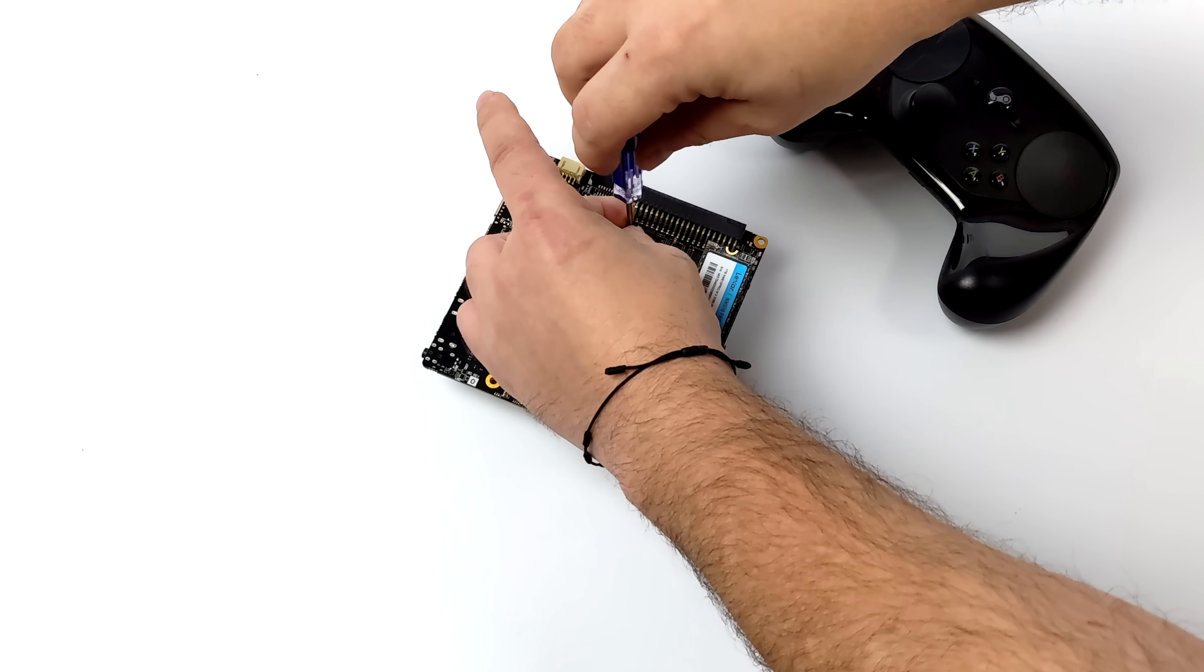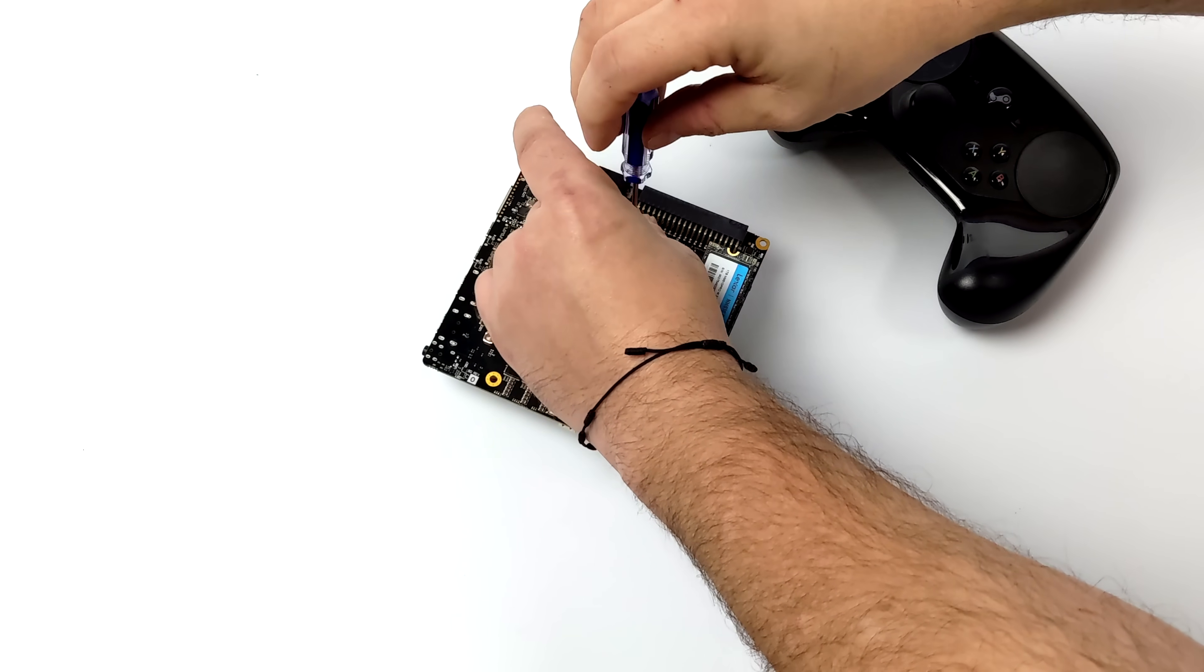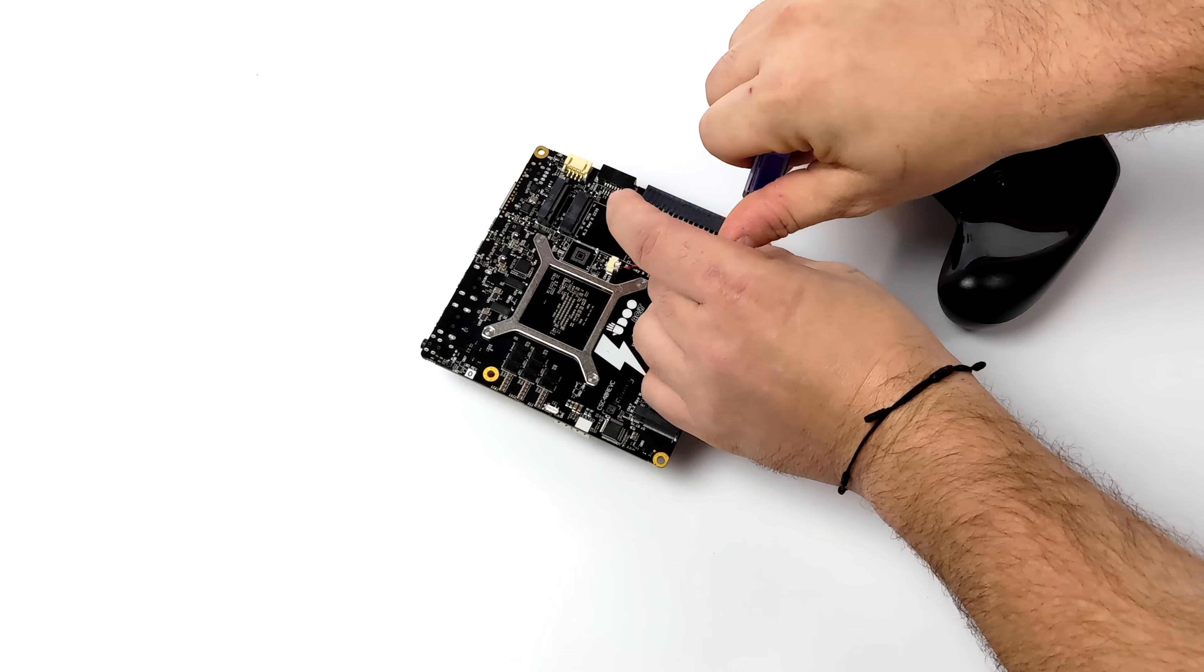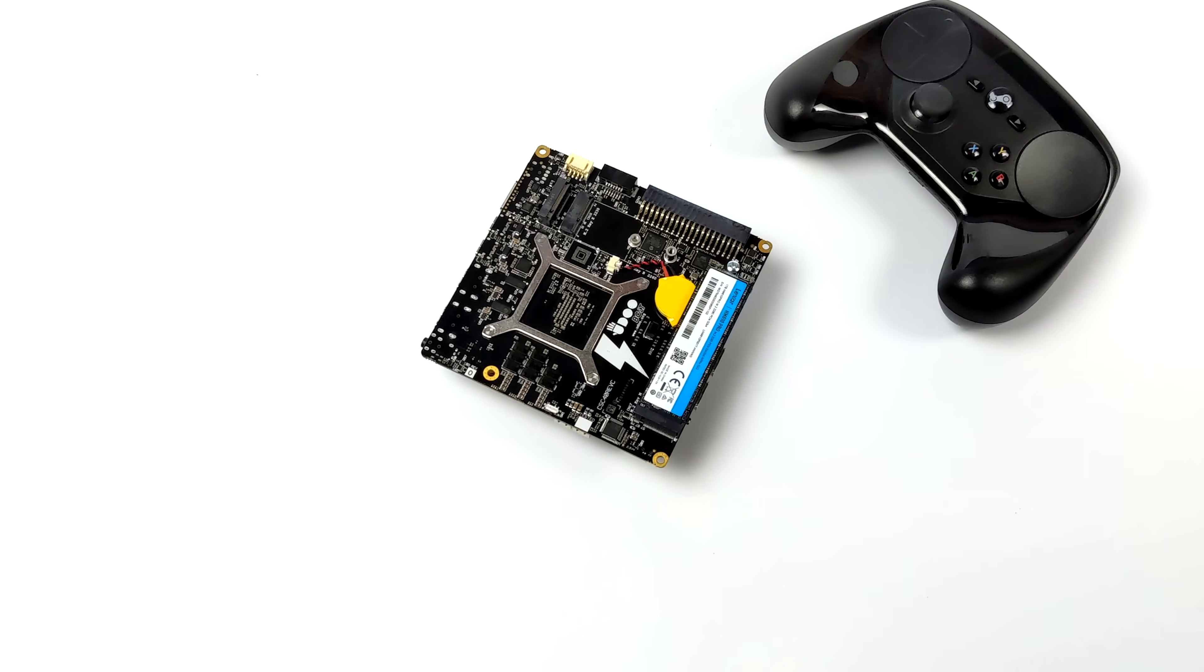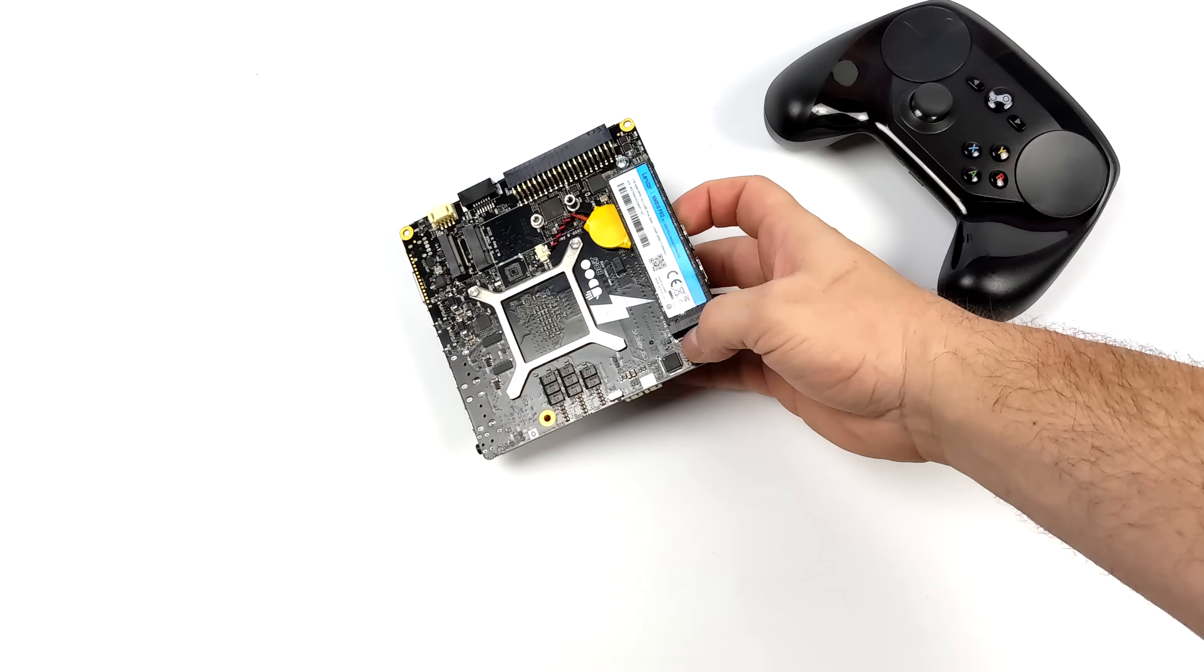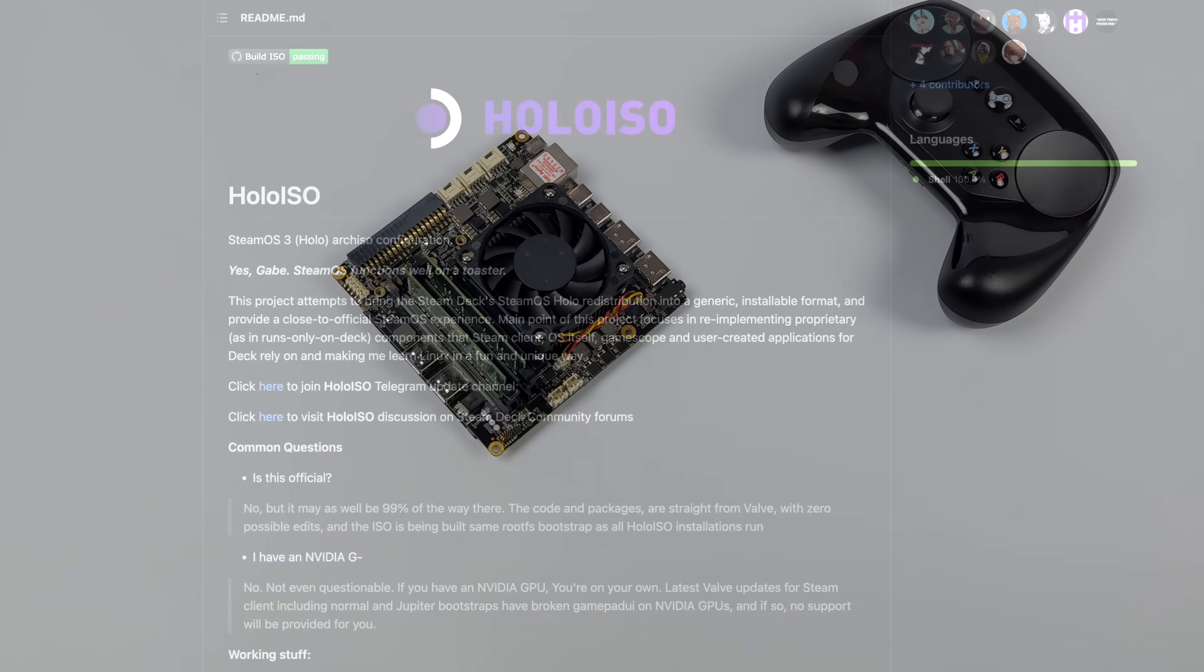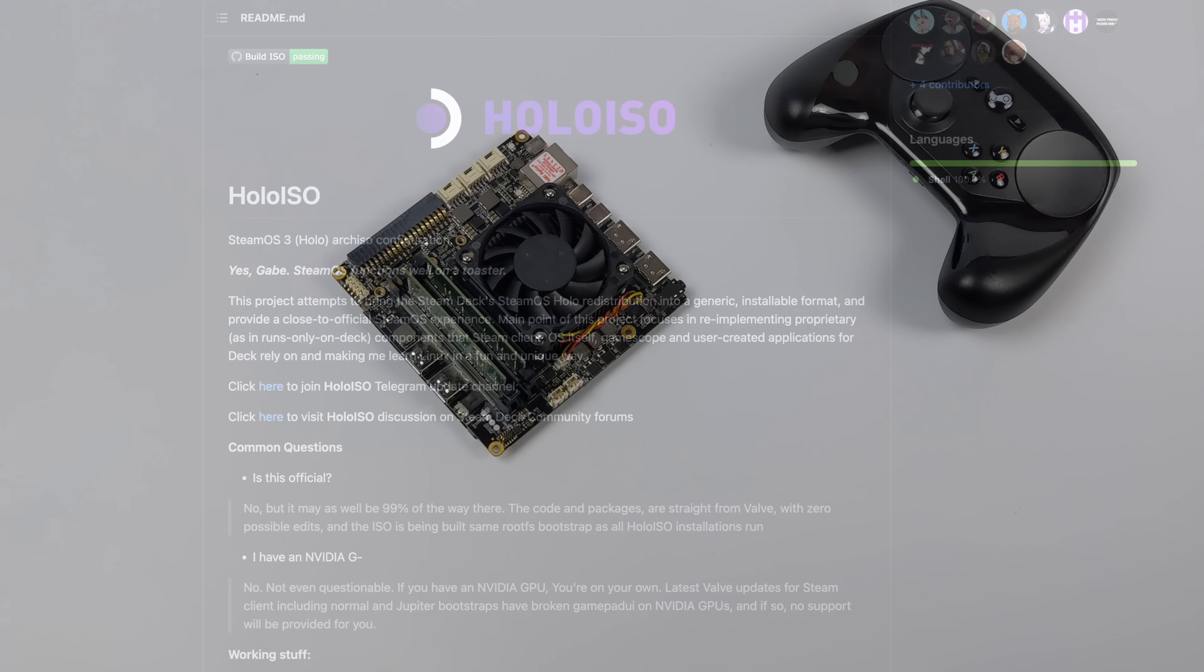When it comes to the operating system, obviously we want to run the same thing that the Steam Deck has on it. Unfortunately, Valve hasn't released SteamOS 3 to the public yet, at least something that we could install on different hardware. But luckily there's a project right now over on GitHub known as HoloISO. What they've done is actually taken the Steam Deck recovery image and reworked it so we can install it on all kinds of hardware. Right now they are having trouble with NVIDIA and Intel GPUs due to the new updates to Steam, but luckily we don't have to worry about that because we've got built-in Radeon graphics.